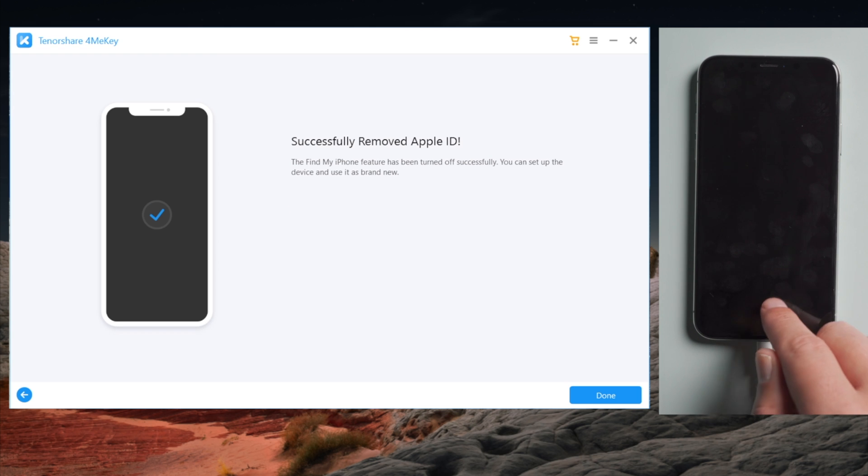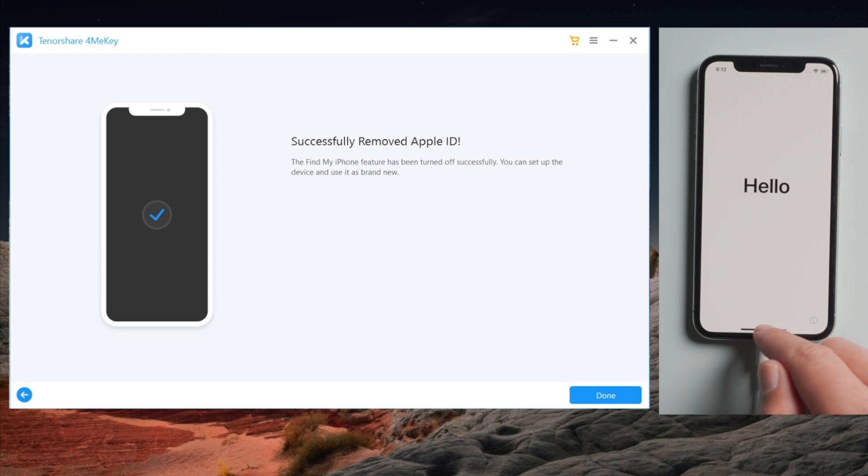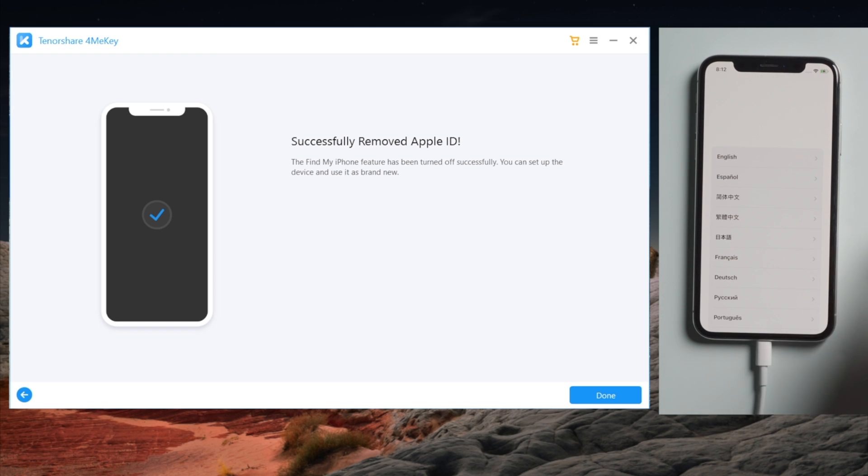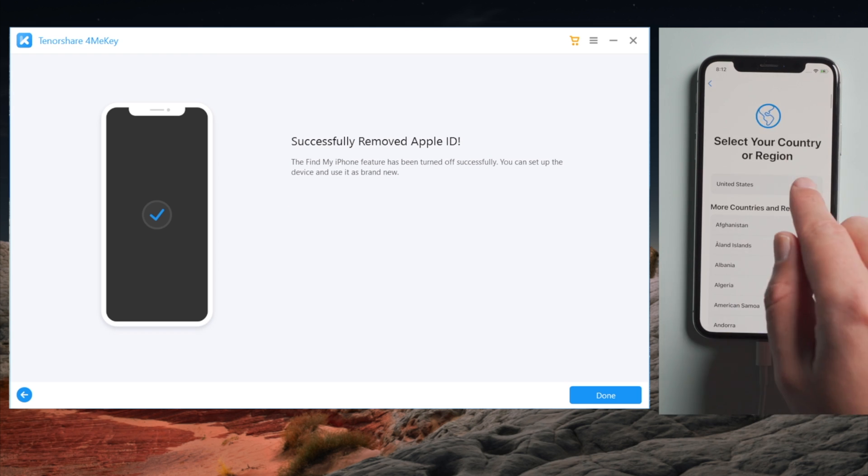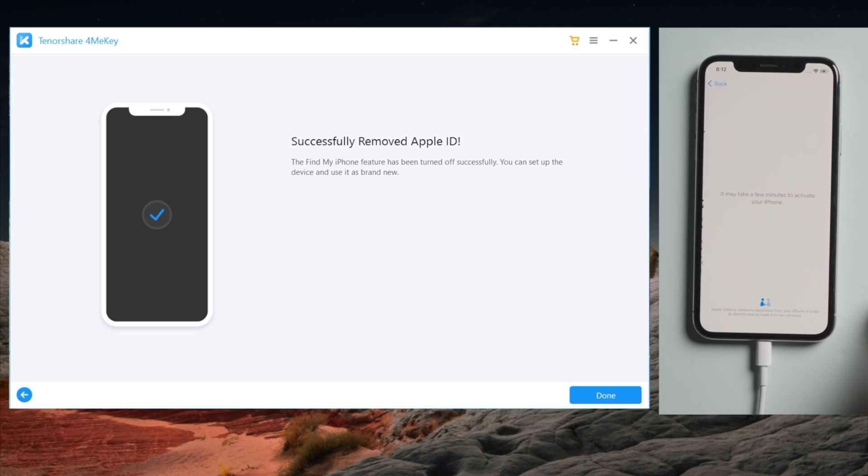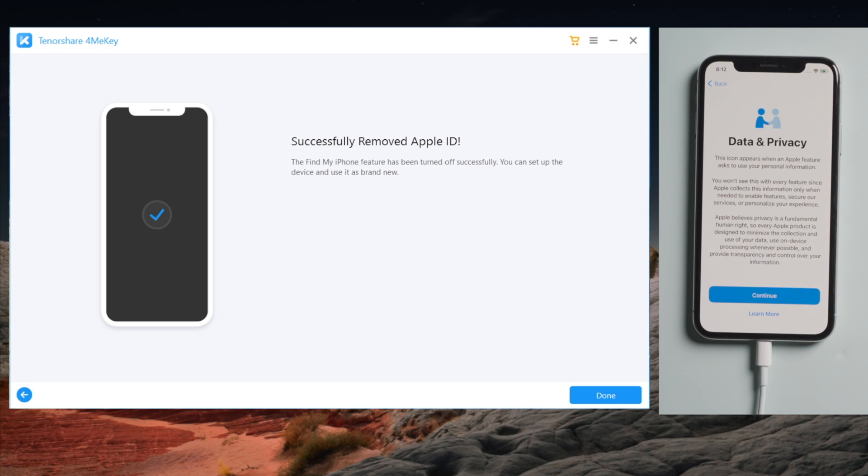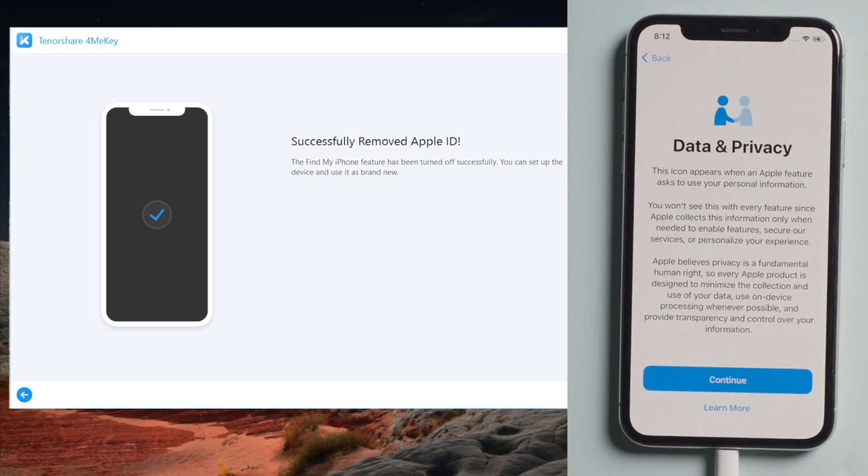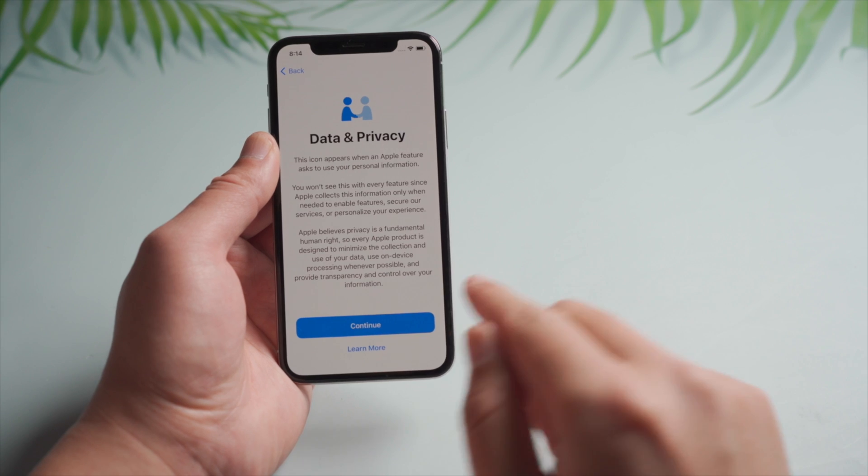Okay. Now that we see the Hello screen, let's go ahead and set it up. When we see the Data and Privacy option, we know the Find My iPhone service has been removed. Let's move on.